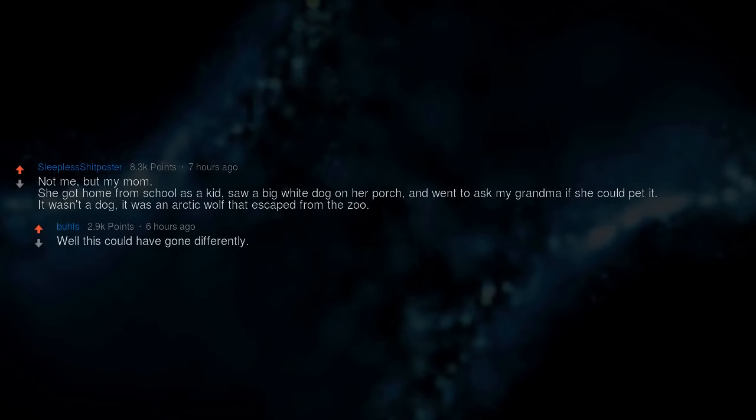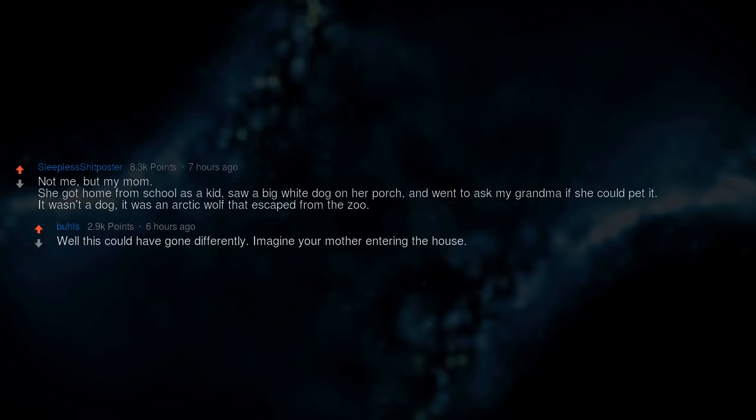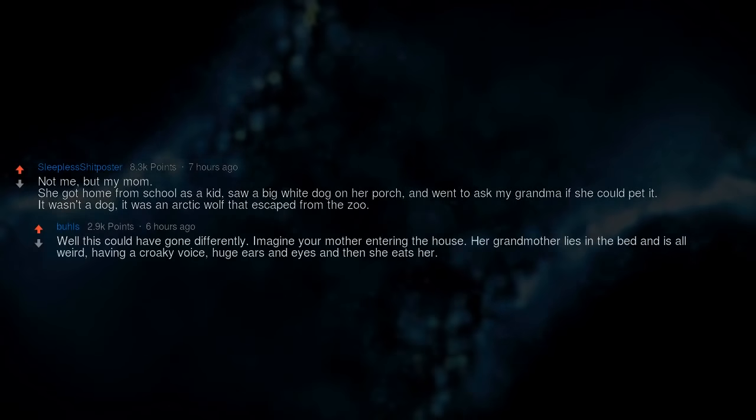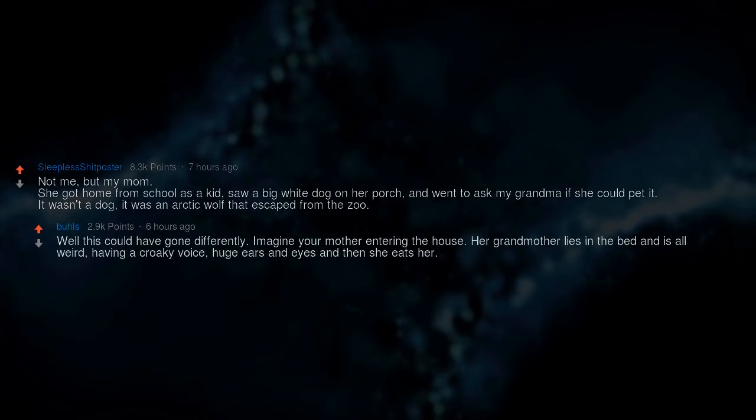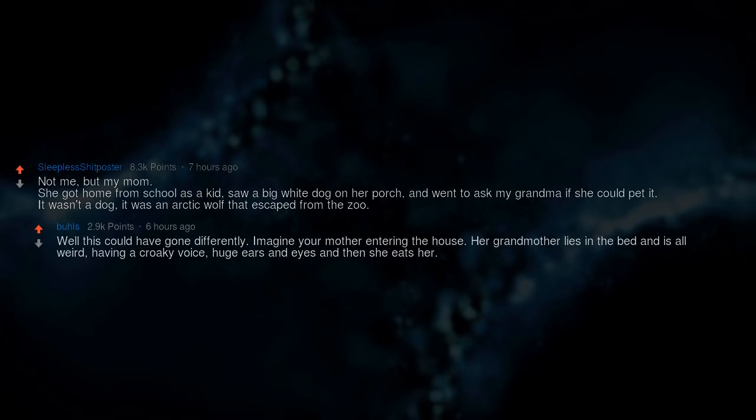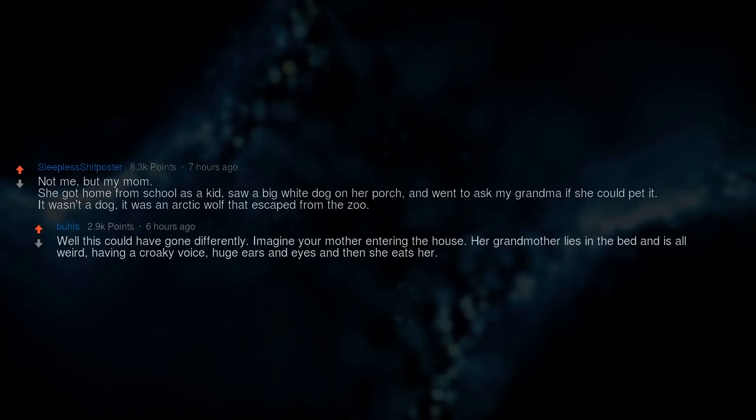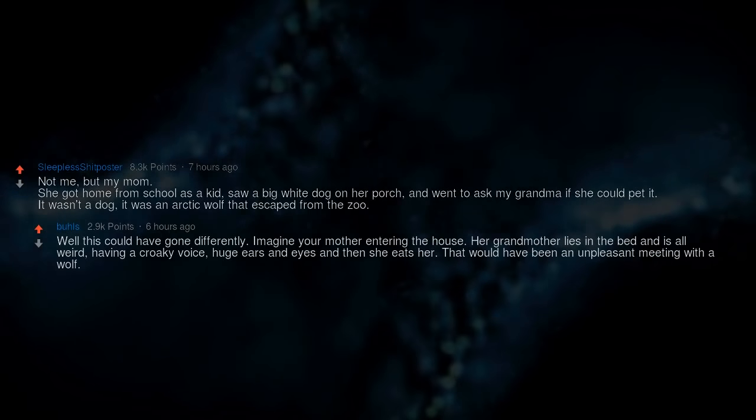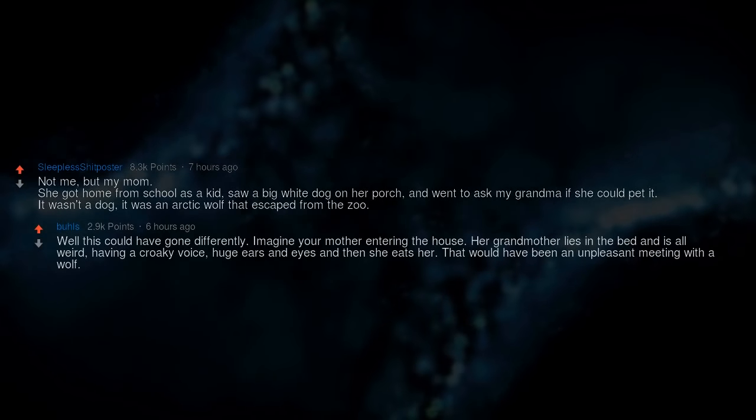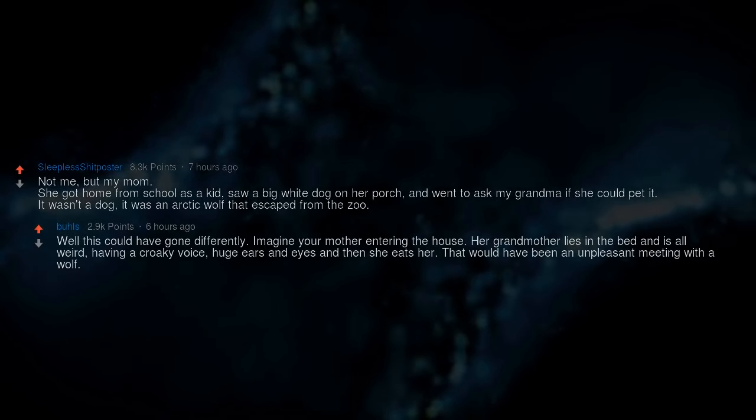Well, this could have gone differently. Imagine your mother entering the house. Her grandmother lies in the bed and is all weird, having a croaky voice, huge ears and eyes, and then she eats her. That would have been an unpleasant meeting with a wolf.